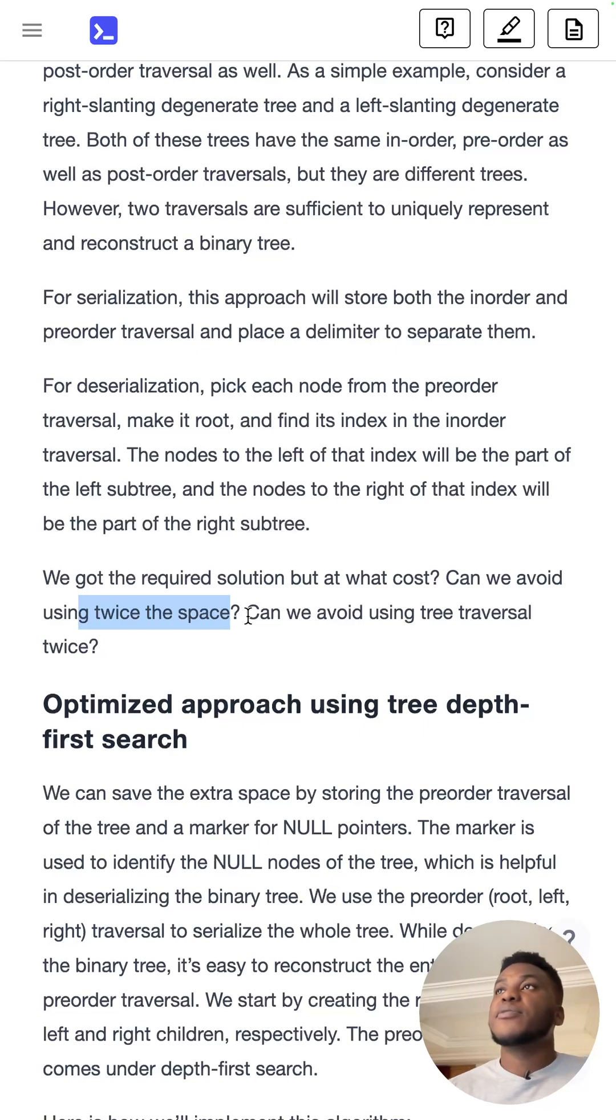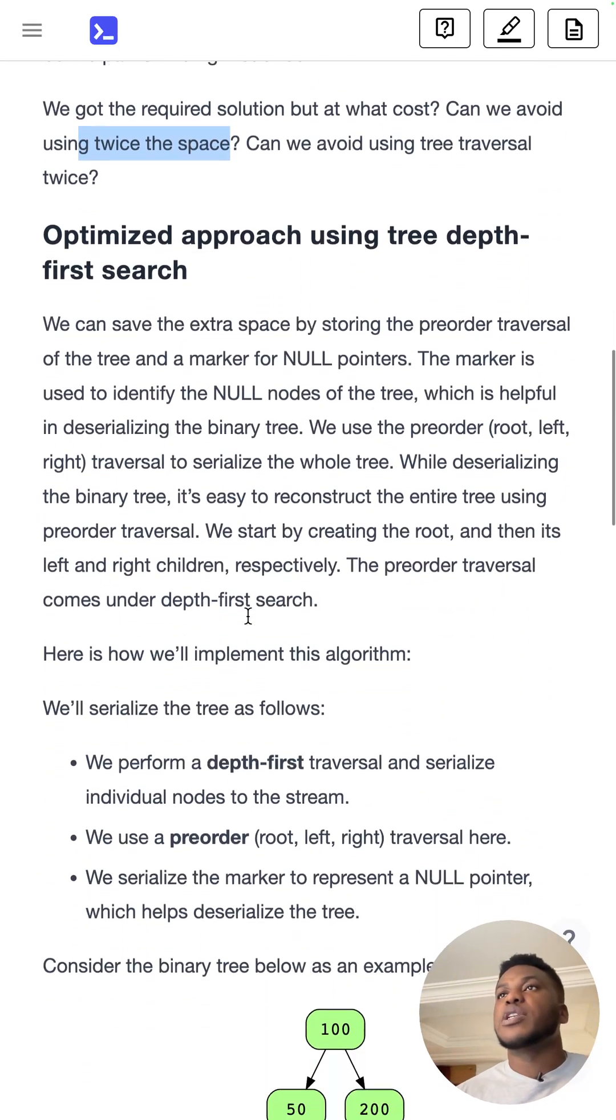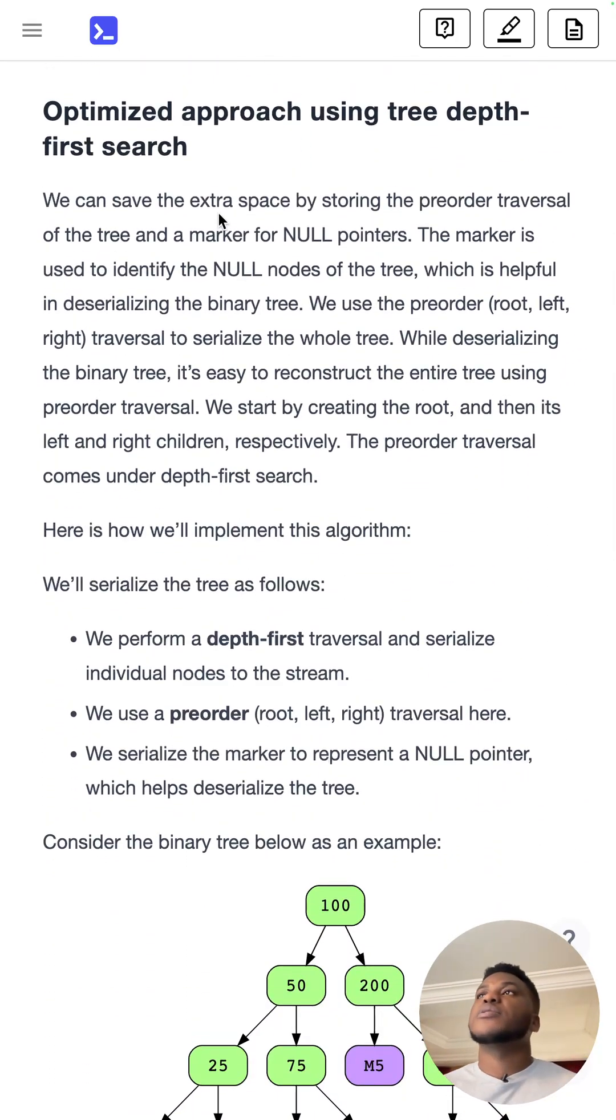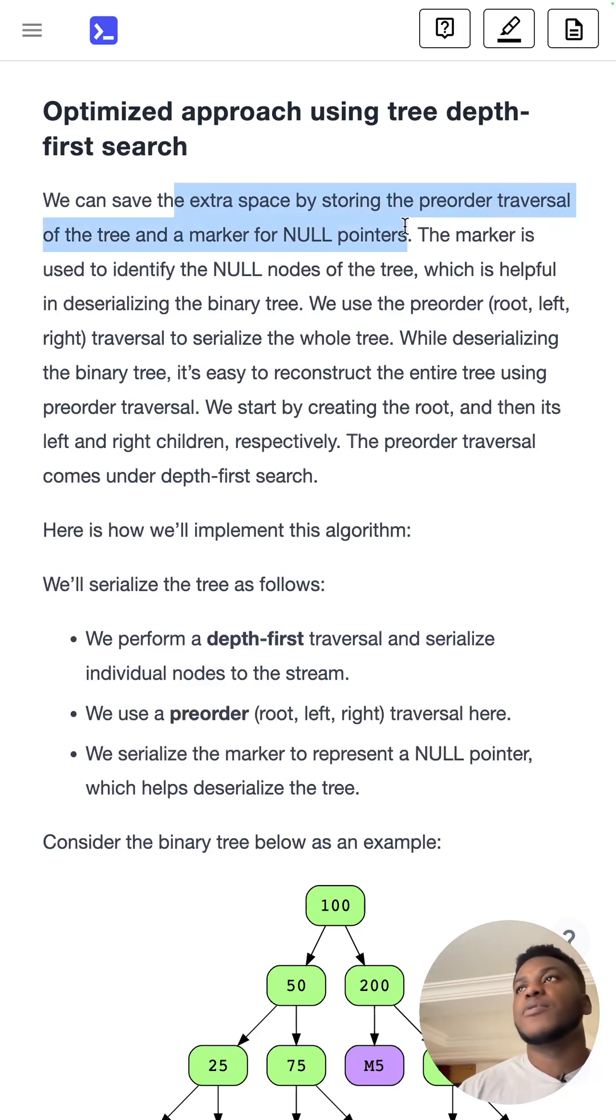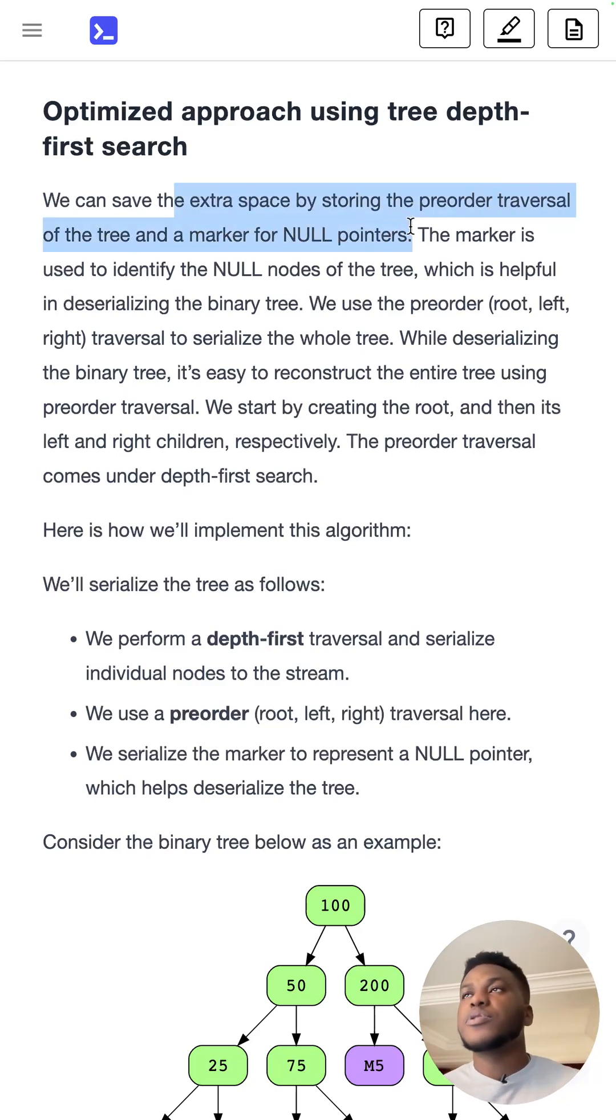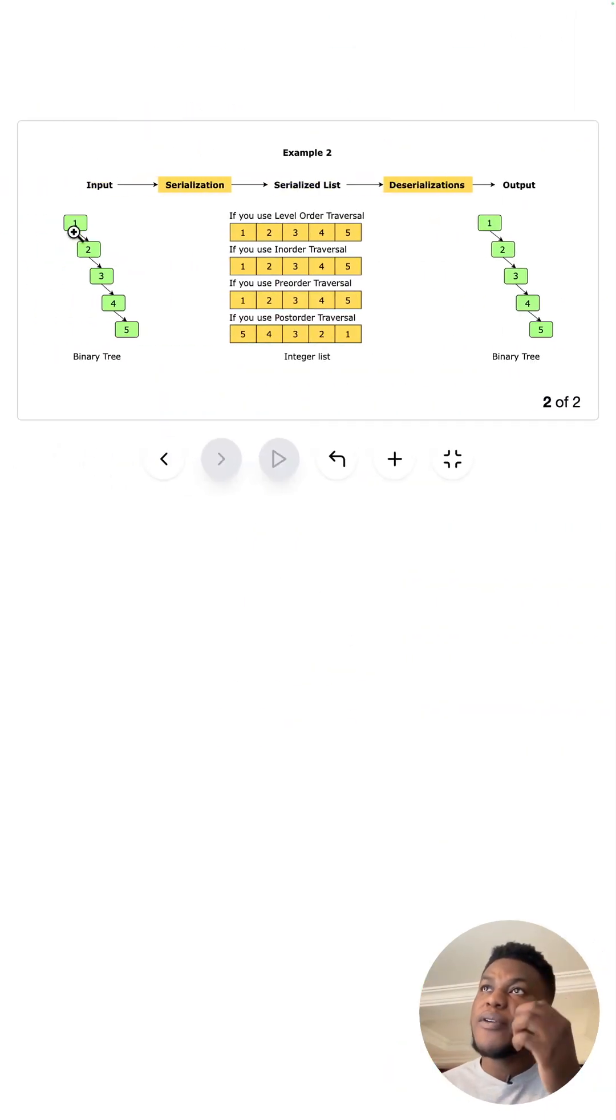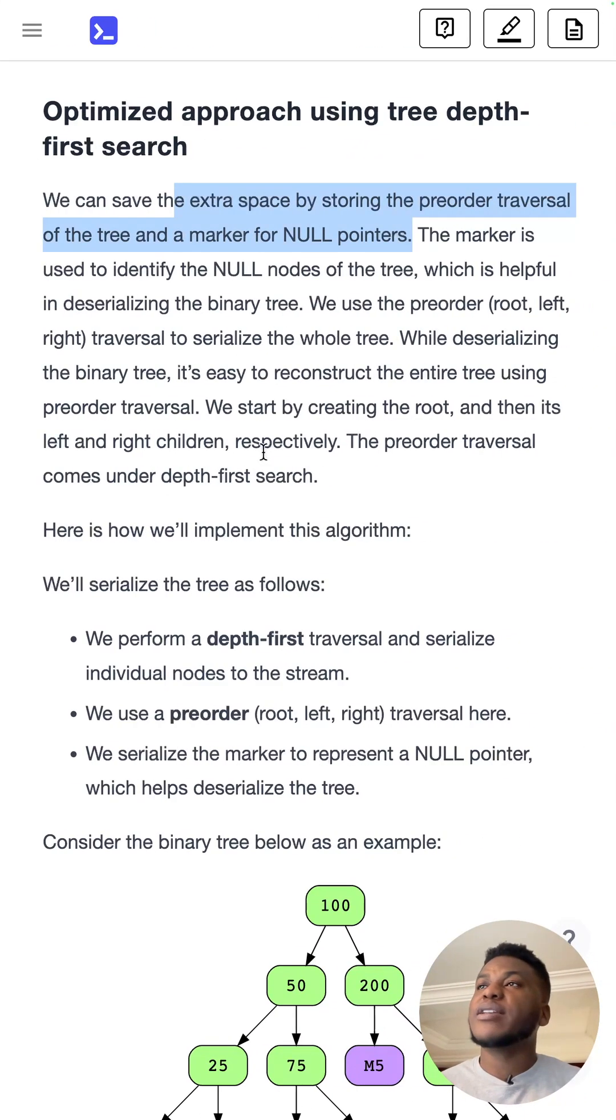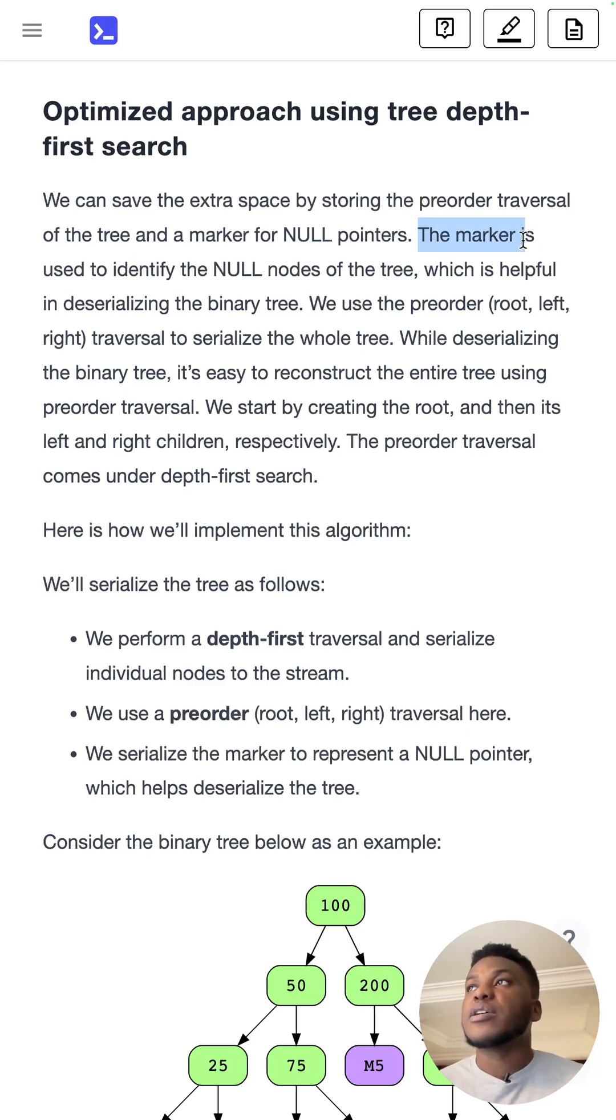So the optimized path is to not do that, is to do a one-shot. And now the way to one-shot this problem is by storing the pre-order traversal and a marker for null pointers. So you don't just store the tree. Everywhere there is nothing, you keep track of null pointers in your serialized version.